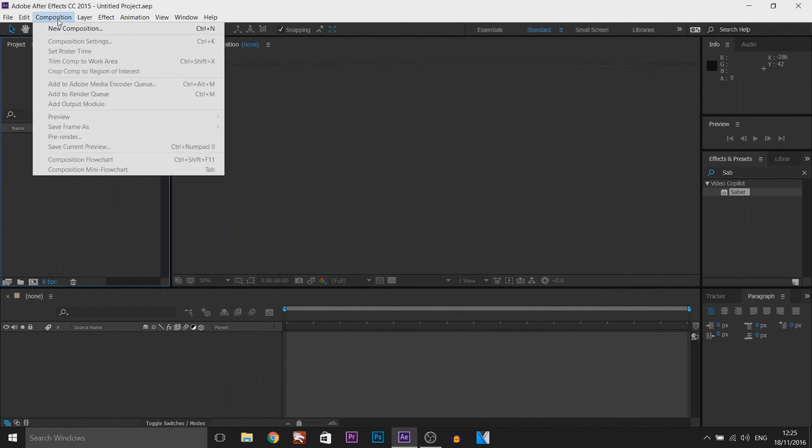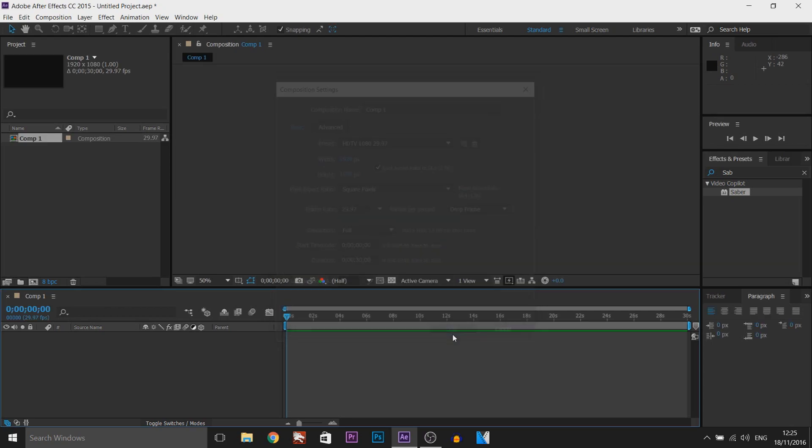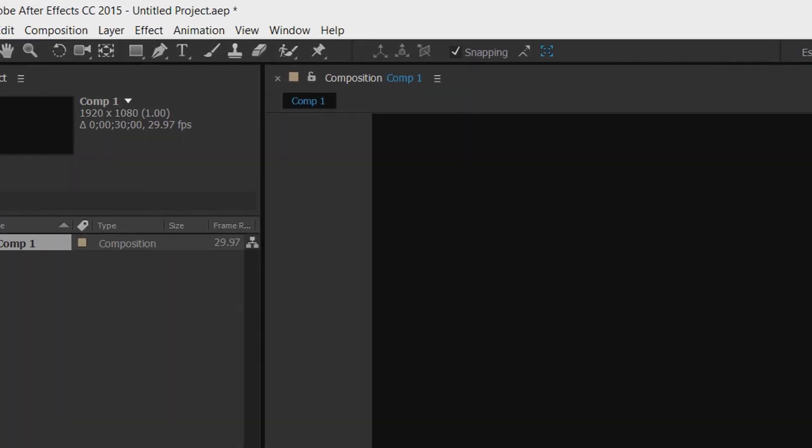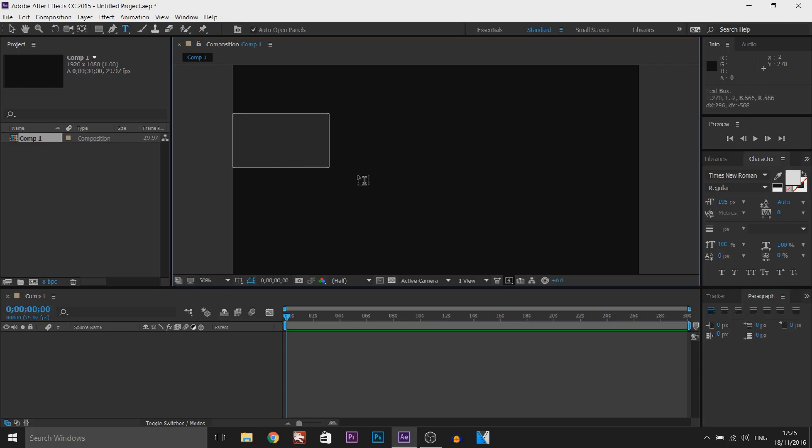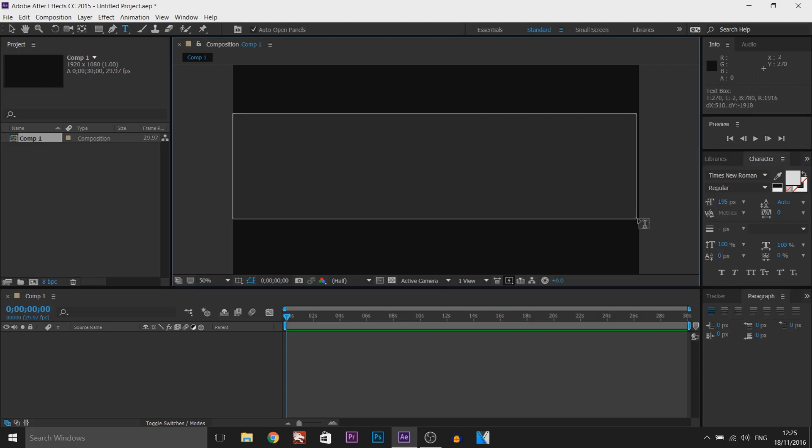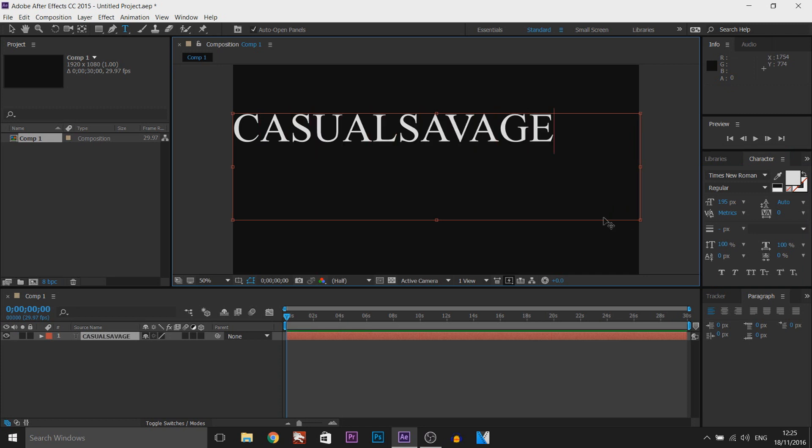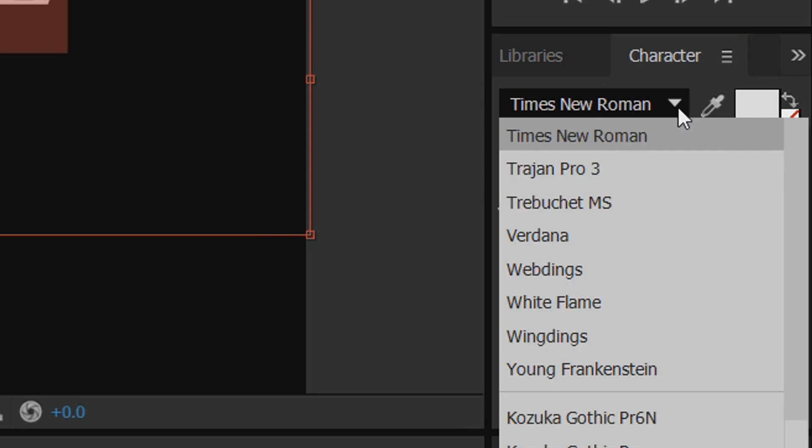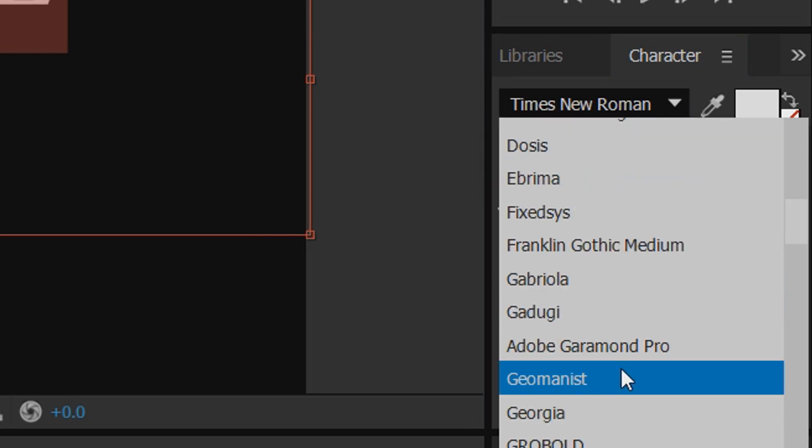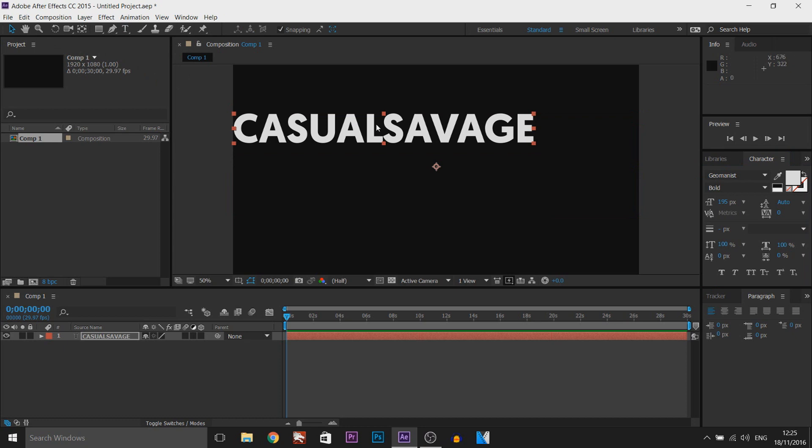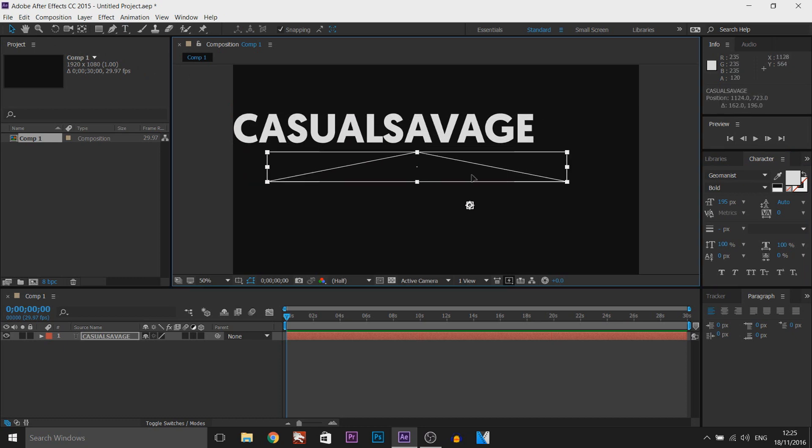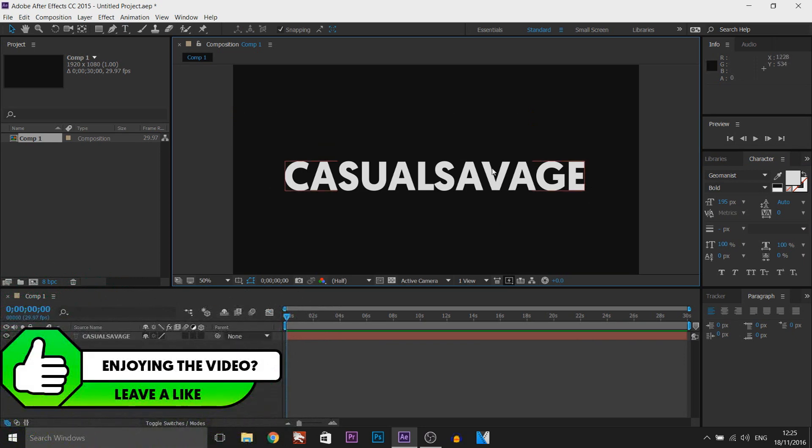First thing, I'm going to create a new composition, and I'm going to have it 1920x1080 and select OK. The first thing I'm going to do is add some text in, and I'm just going to drag this out and put in - I'm going to put it all in capitals - casual savage. I'm going to press Control A and come to the side over here and change the font. I'm going to use Geomanist since this is the font I always use, and I'm just going to position this in the center.